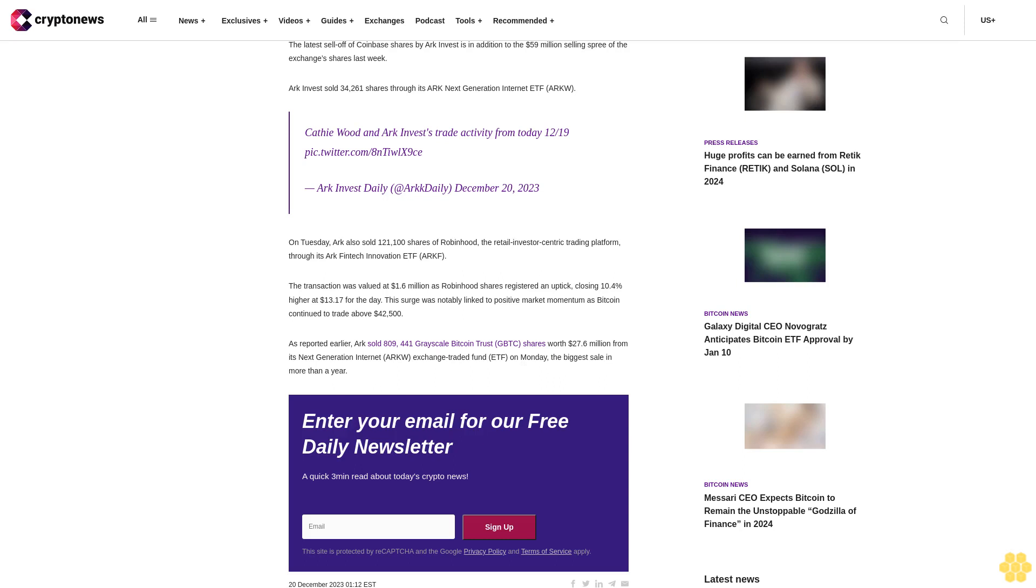Enter your email for our free daily newsletter, a quick three-minute read about today's crypto news. Sign up.